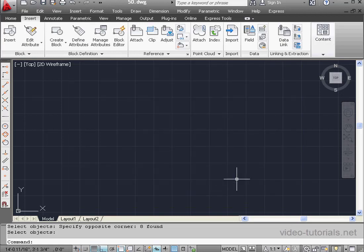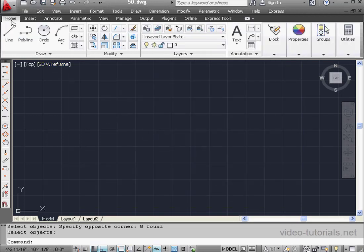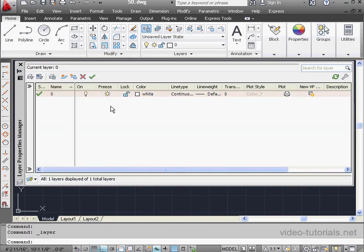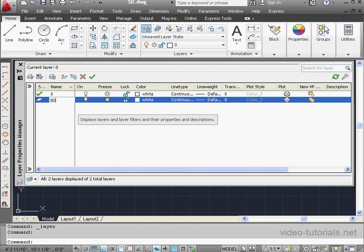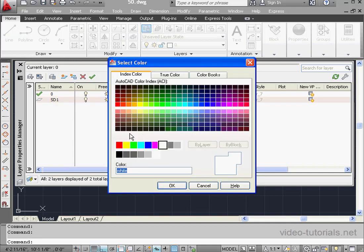Now I'm going to create a couple layers. Let's go to the Home tab. From the Layers panel, let's launch the Layers palette. Click Create Layer. And let's give it a descriptive name, I'll call it School Desk 1. For the color, we'll make it red.